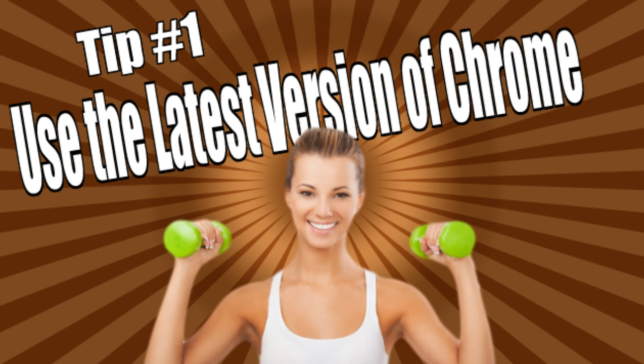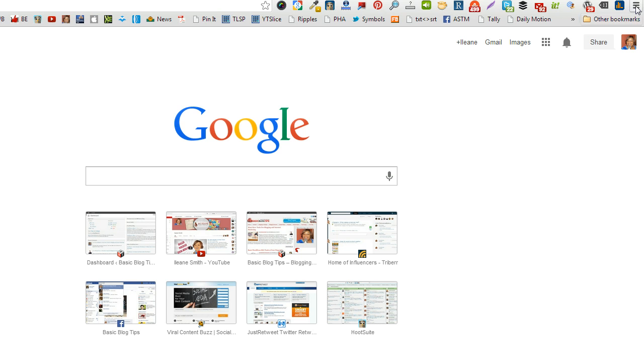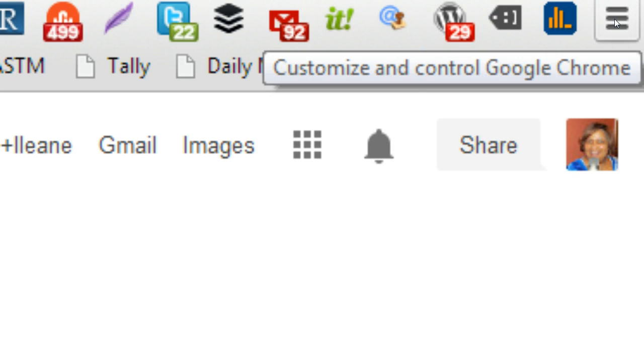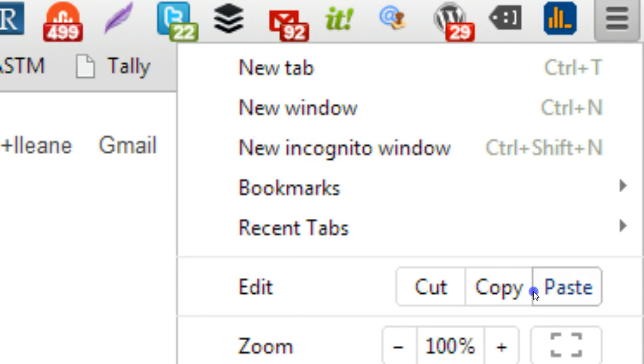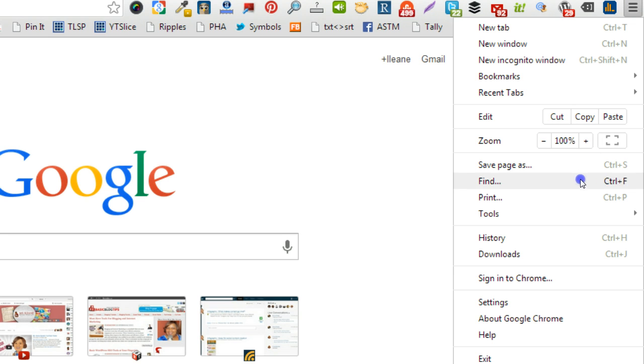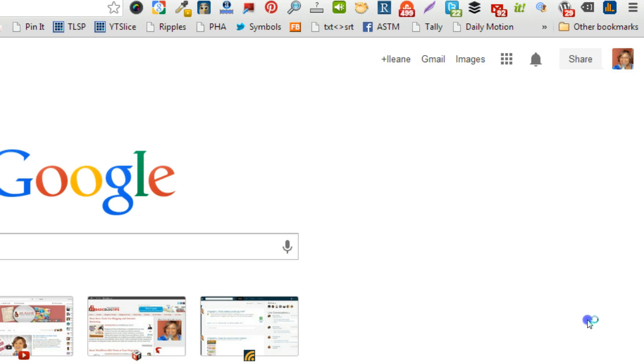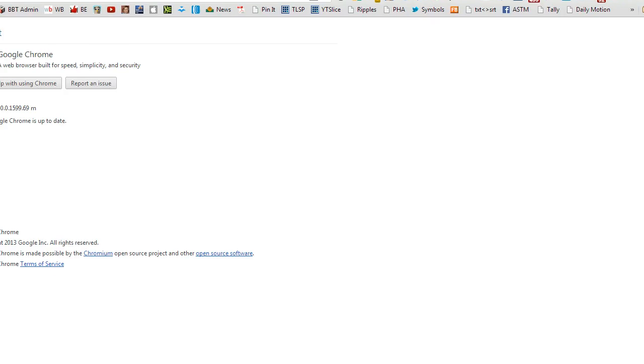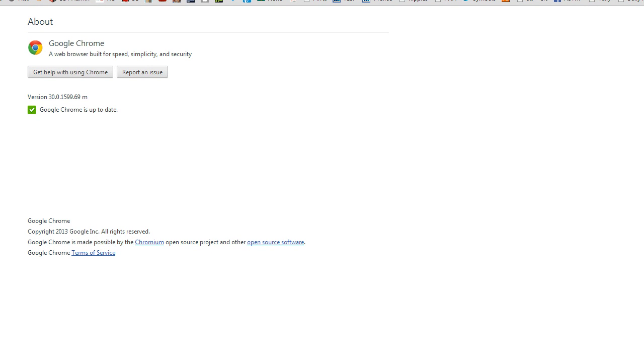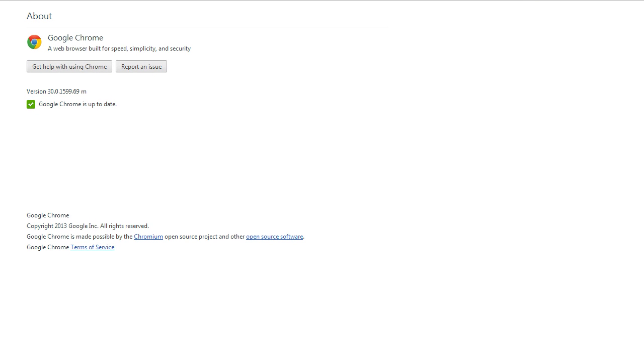So the first tip I want to give you is even though this browser should update automatically, sometimes it doesn't. So I want you to move over to the top of the page and come down and open up your settings bar and do About Google Chrome. This is going to check to make sure that you have the up-to-date browser, and then you'll get the message to let you know that it's up to date. So anytime you find that things are behaving a little strangely, go up and make sure that it's up to date.